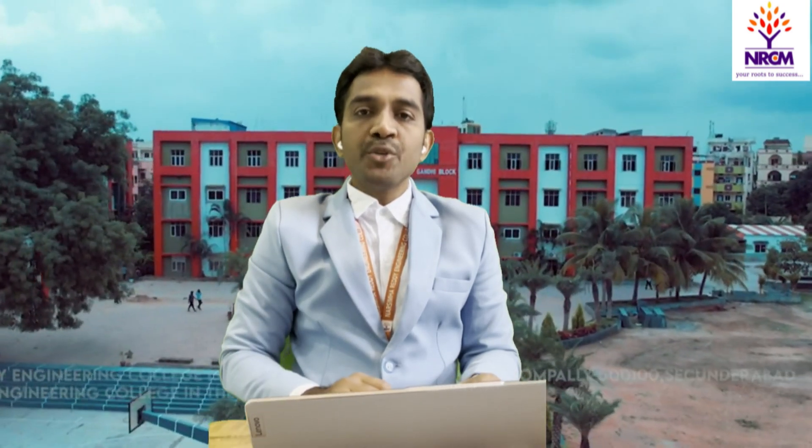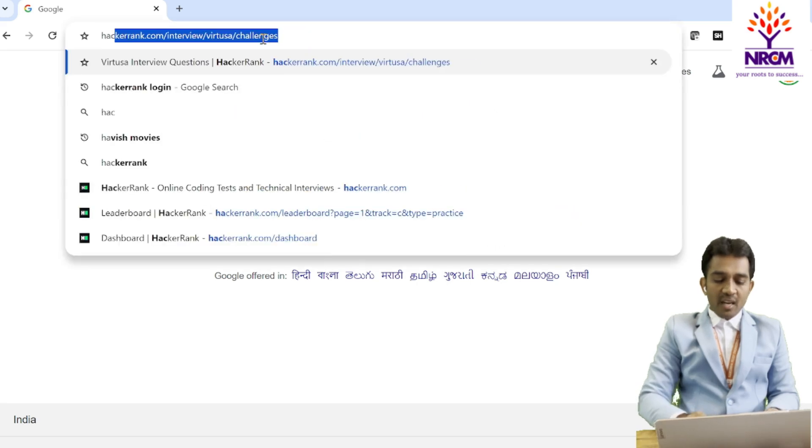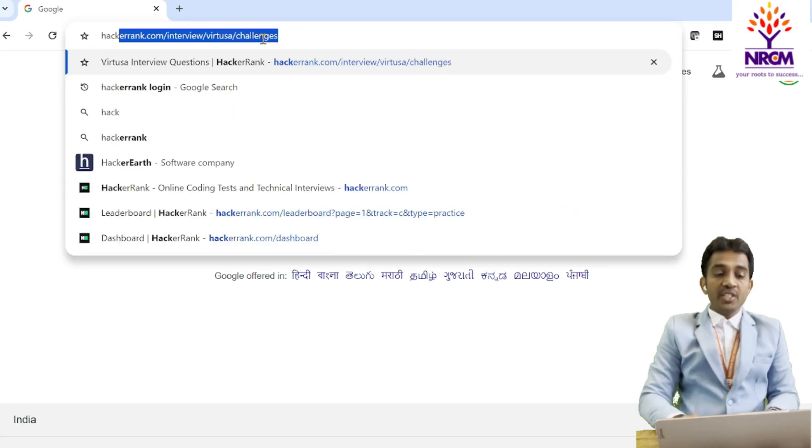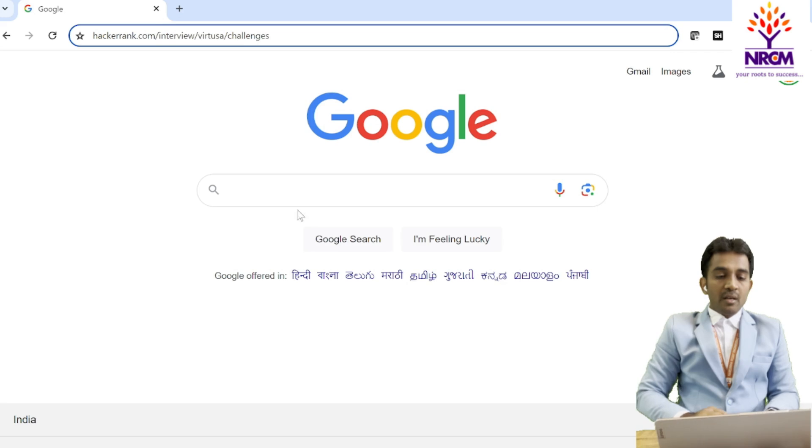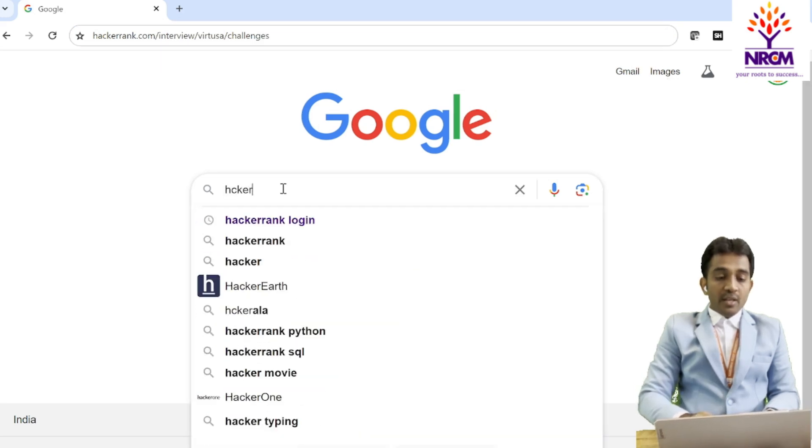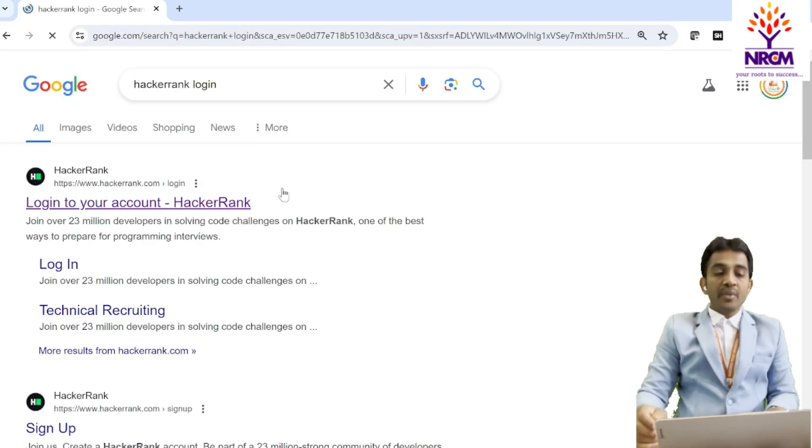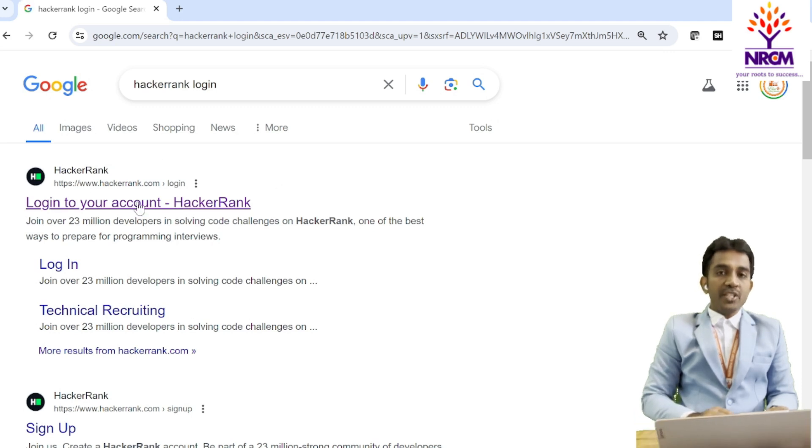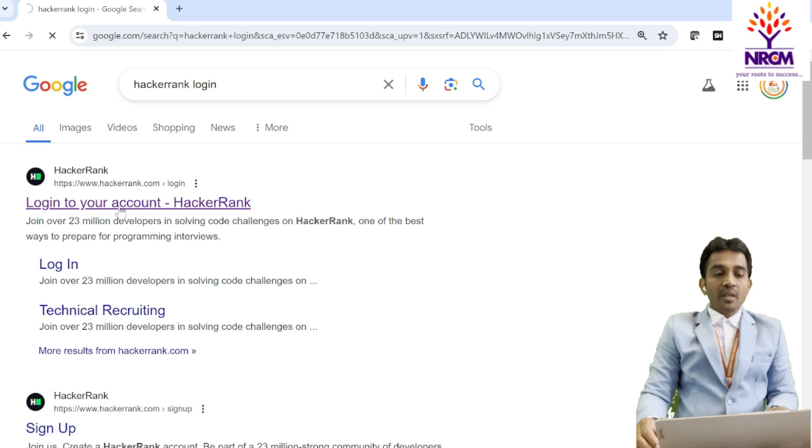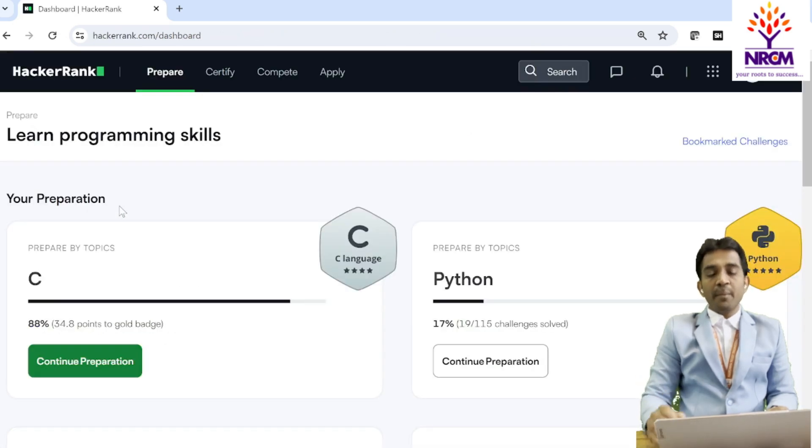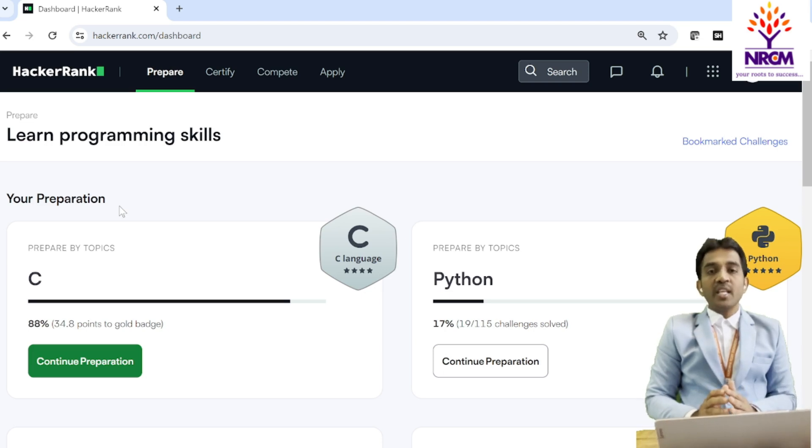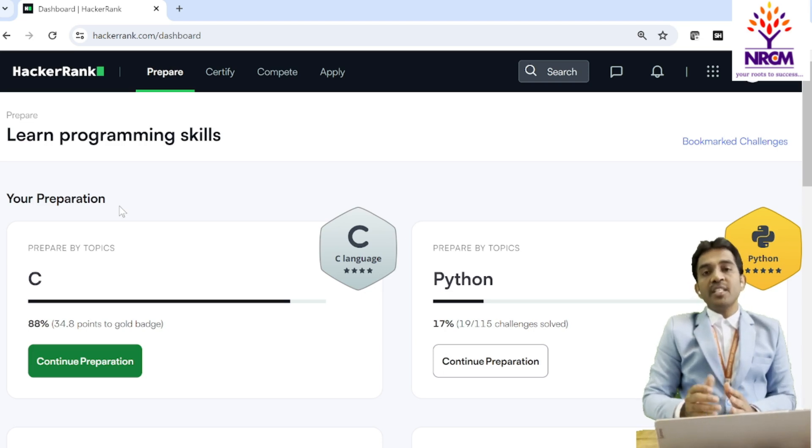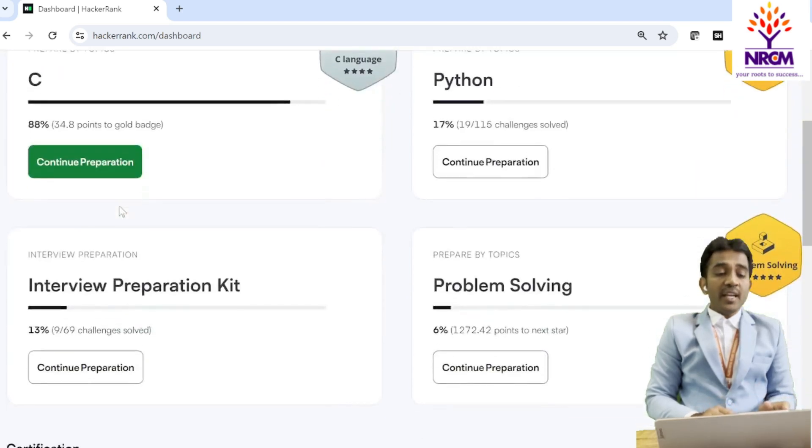Here, I am going to show you how to log in and register in HackerRank and how you can check the performance in HackerRank. So this is the page, HackerRank. If you click here, you are going to land in the login page. This is my page. If you don't have an account, just go to the sign up and try to register and sign in.